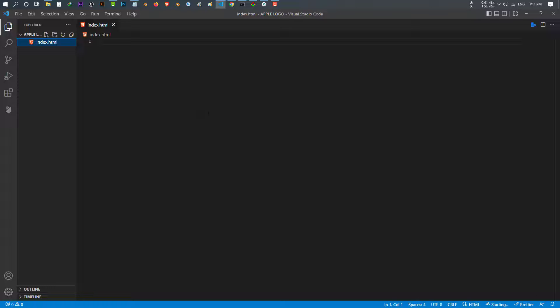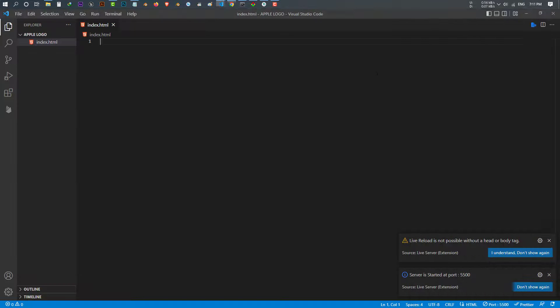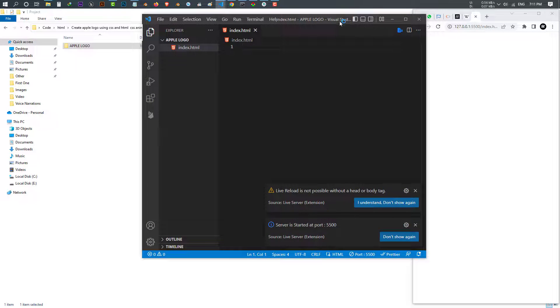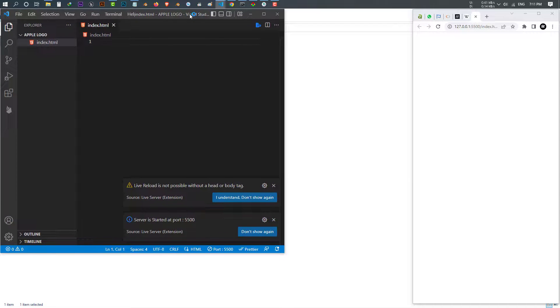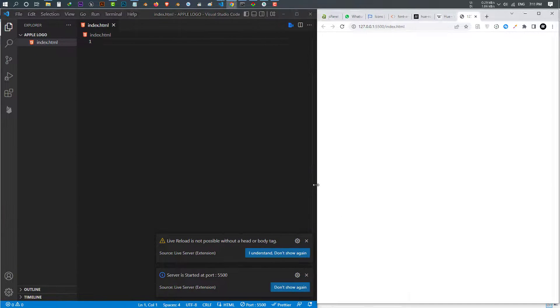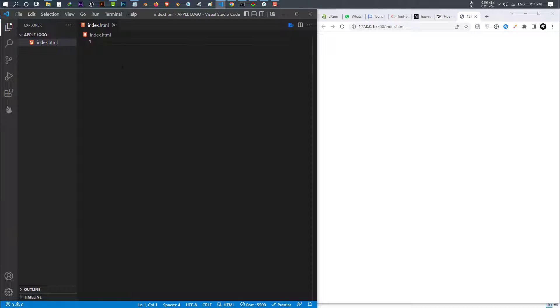I run this file with the live server. I divide the screen into half so you can see everything live update. The first thing I'm going to do is to make the HTML basic structure.